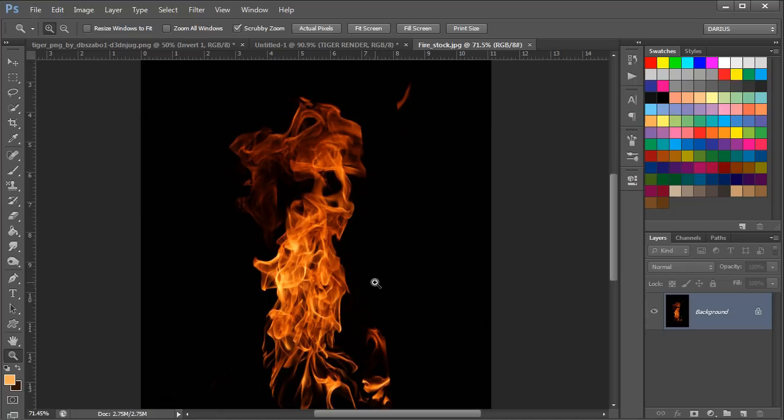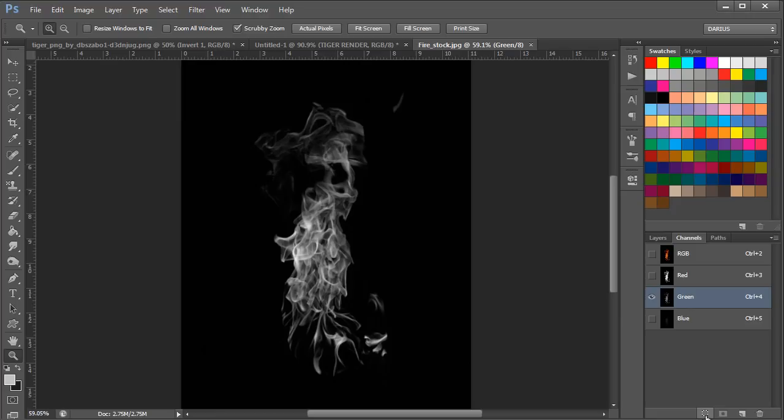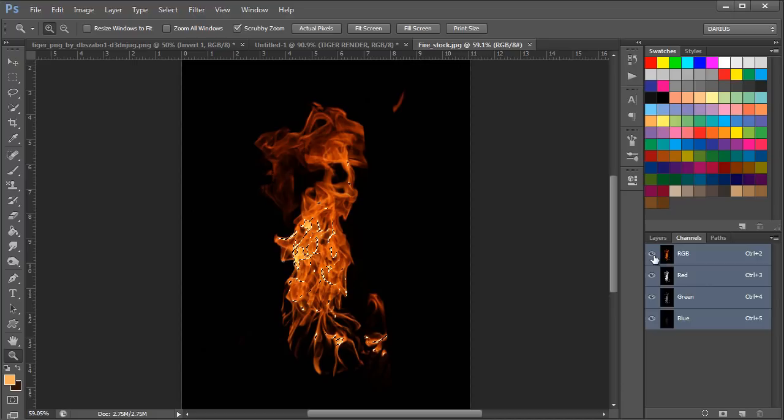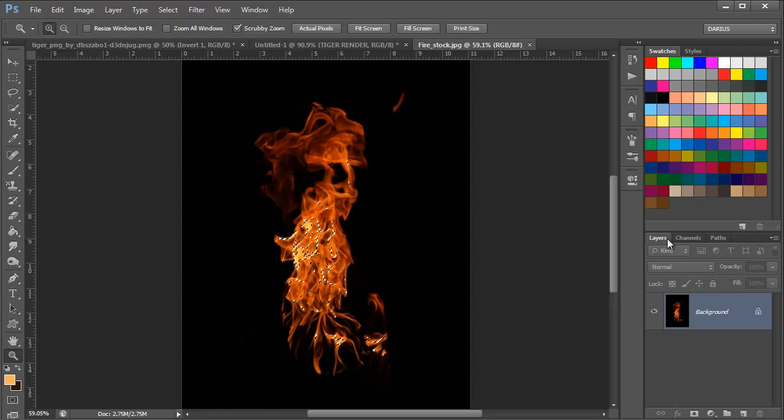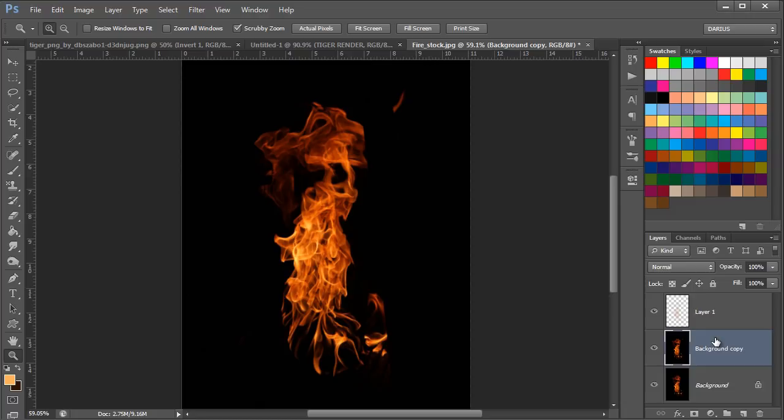Anyway, I'm going to go to my Channels and select the green channel. I'm going to click on the circle here, and it's going to select a certain area of the fire. Now I'm going to unhide the RGB layer here and go to Layers. Then I'm going to make a copy of this background layer and press Control C on the keyboard, and then Control V. This is going to make a copy of the fire, and it's transparent now. And now we can use it with the transparency.